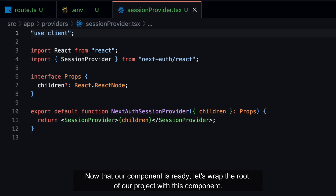Now that our component is ready, let's wrap the root of our project with this component.